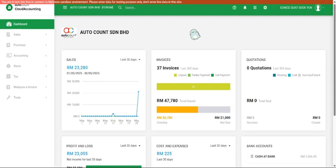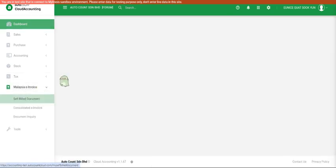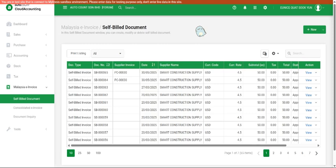Moving on to the last e-invoice, which is self-billed e-invoice. I would like to show you how you can do a self-billed e-invoice in Autocom. To find this function in Autocom, you have to go to Malaysia e-invoice self-billed document.